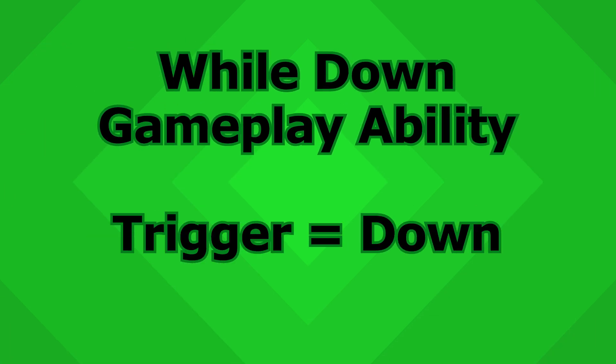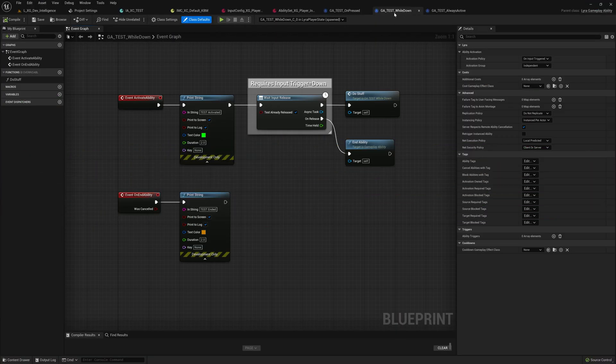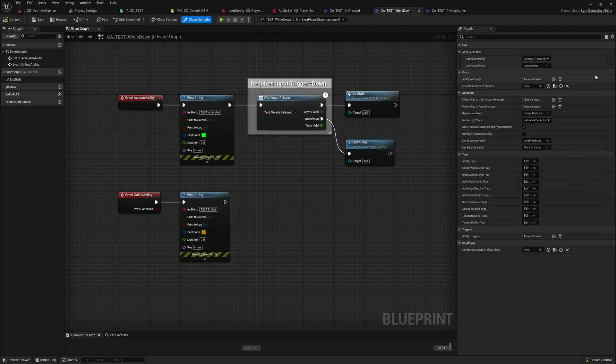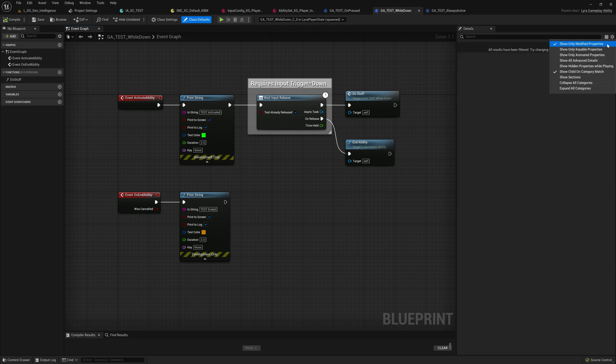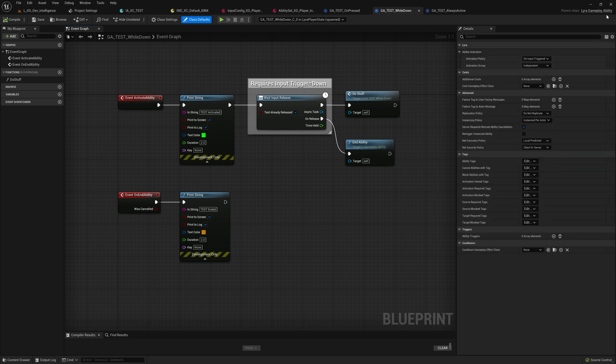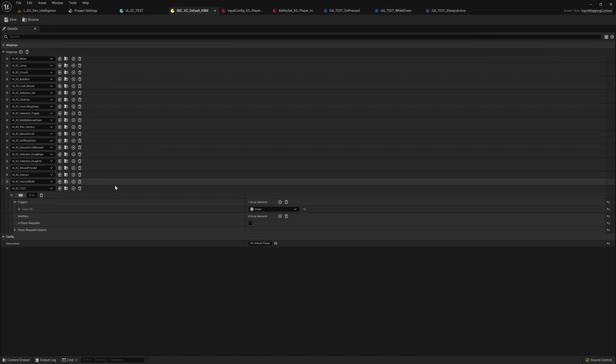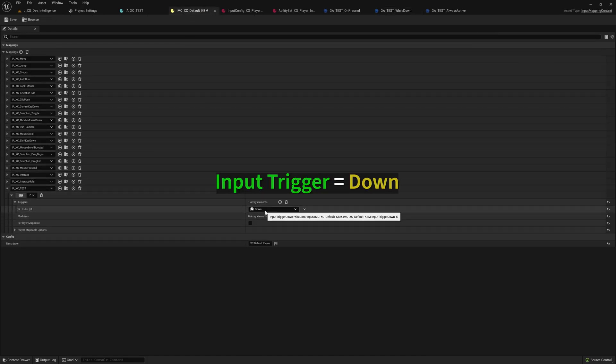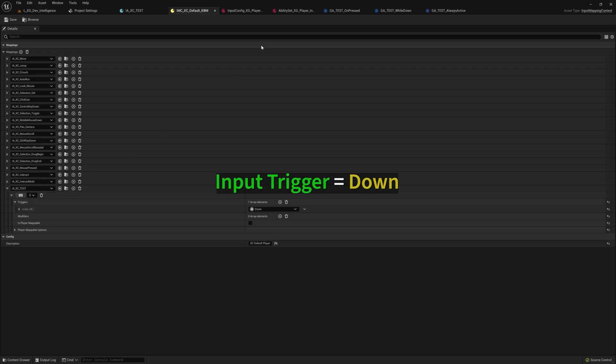In a while down ability, which also is default, no changes here. This is a Lyra gameplay ability. Here we have the trigger set to down, again on the Z key.